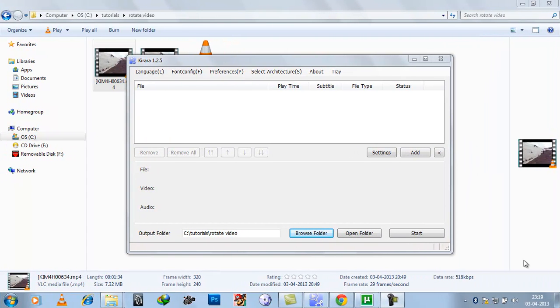Welcome to how to tutorial scene channel. Now today we will learn how to rotate a video. We will rotate videos with MKV format, MP4, and 3GP format.